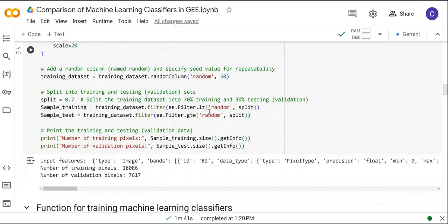Following that we are going to split this training data into sample training and sample test. 70% is going to be used for training the model and 30% is going to be used for testing the model.